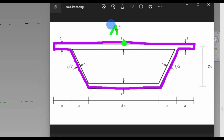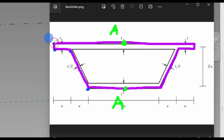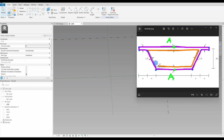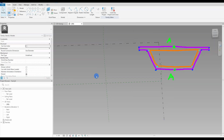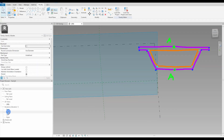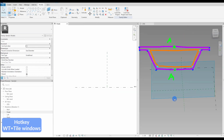The purple lines represent our first nested cross section component, while the green dots indicate our adaptive points to achieve the variable height for the box girder. We are using two adaptive points instead of just one as we did before. From these adaptive points I have added hosted reference points which will form the cross section. The orange line represents the second nested component which will serve as the void. As we discovered in the previous bridge video, creating a hollow section within the same family isn't feasible, so we will create two families — one containing our void and one containing our form.